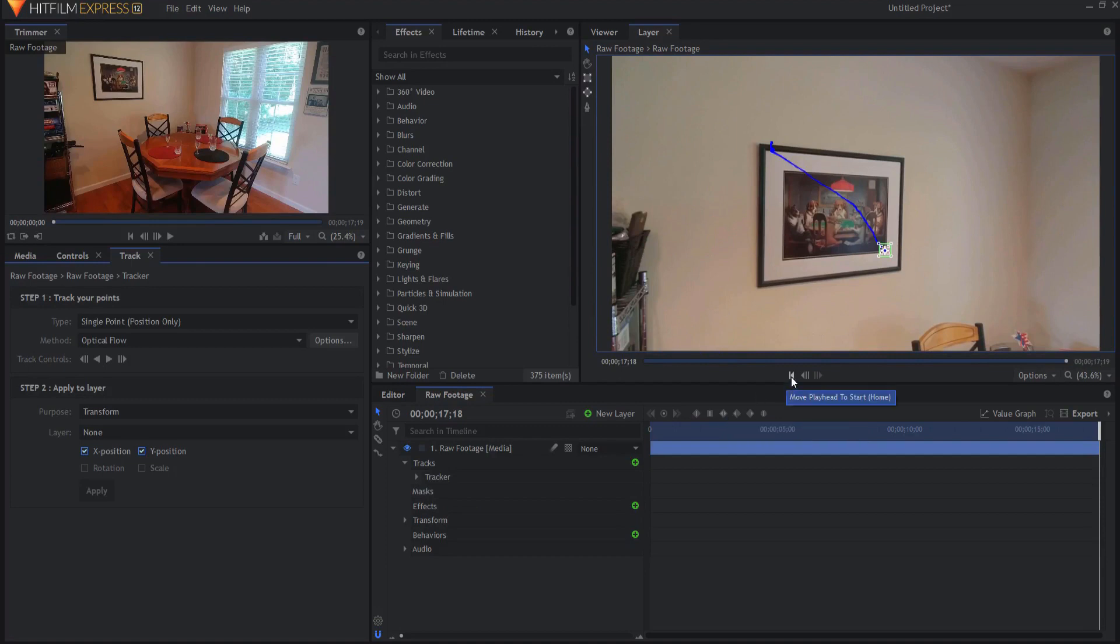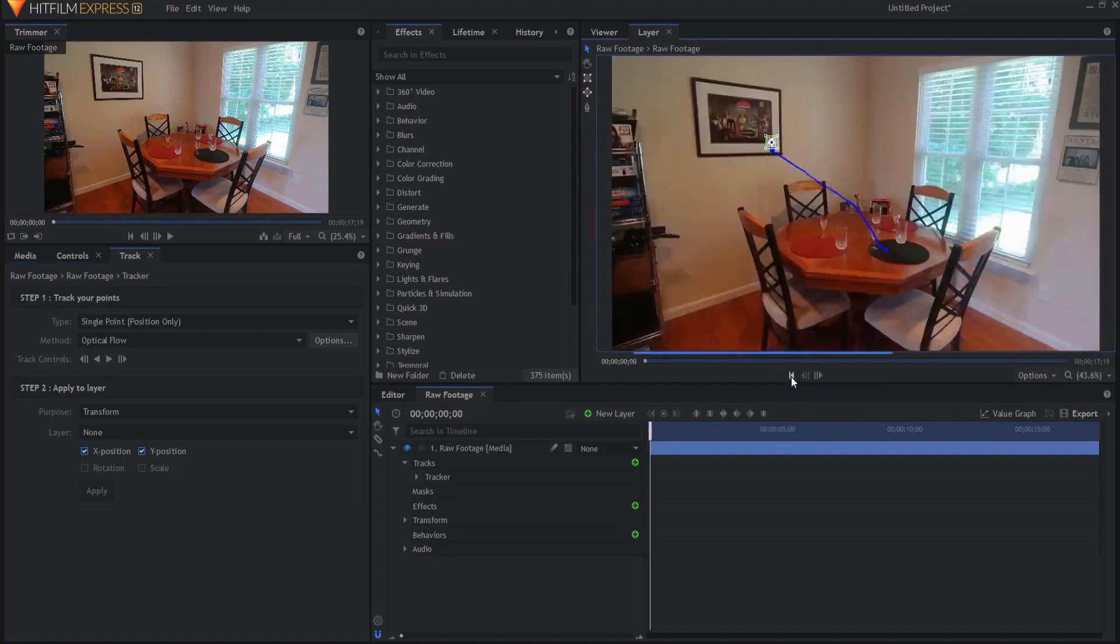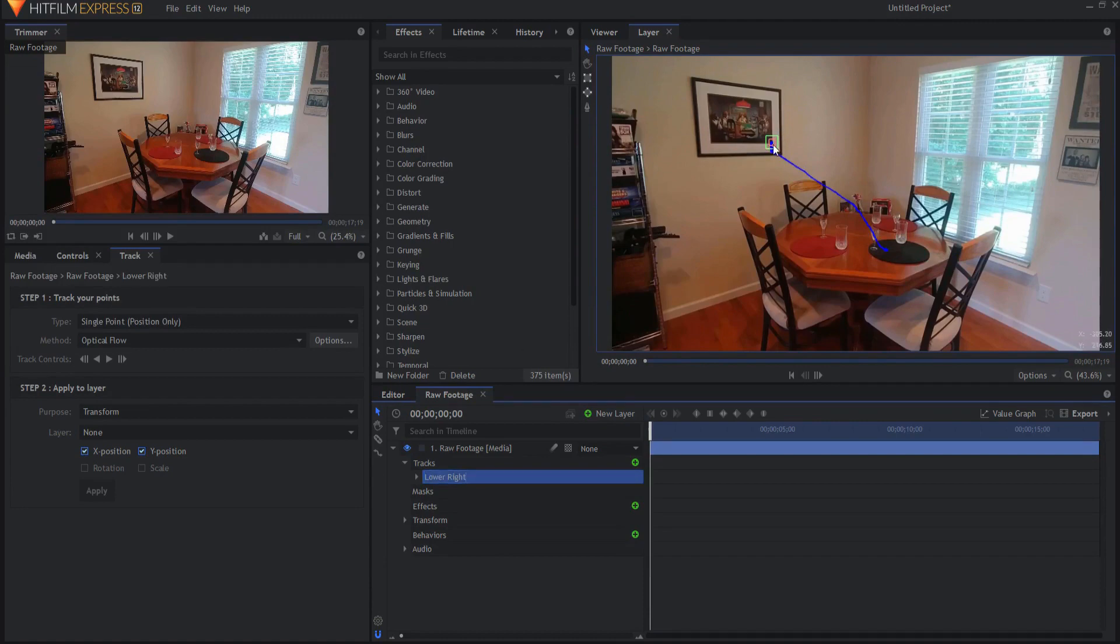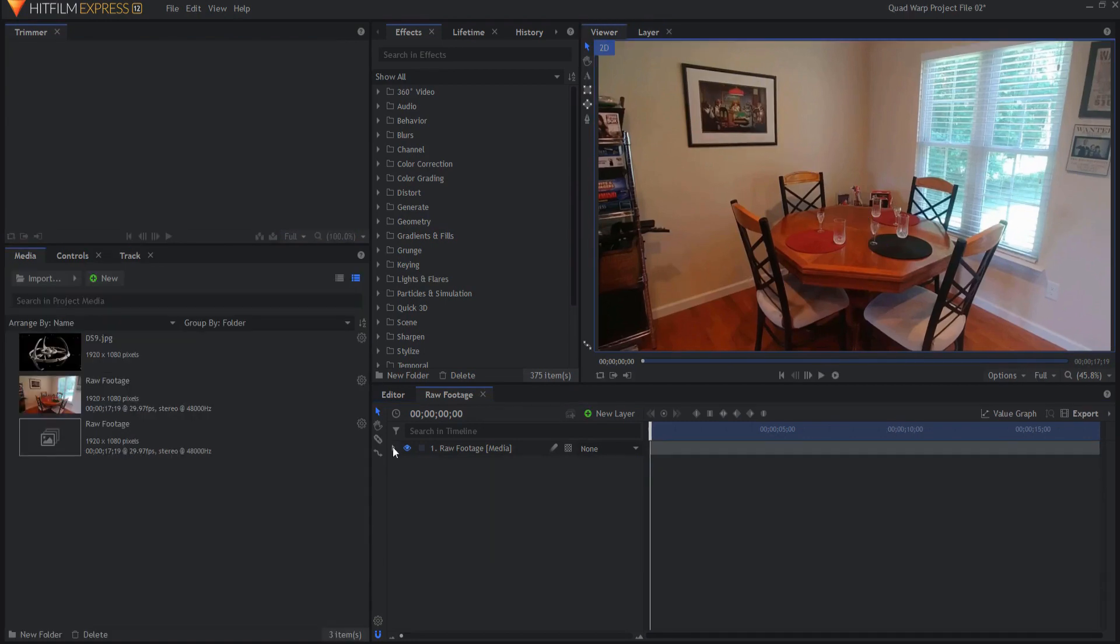I can go ahead and go back to the beginning and I can highlight that tracker and hit my F2 key to rename it. I'm gonna rename it lower right so this indicates the lower right portion of the picture. Then what I will do is I will go ahead and track the other three and I will do that and be right back. So now you can see that I have tracked all four of those points.